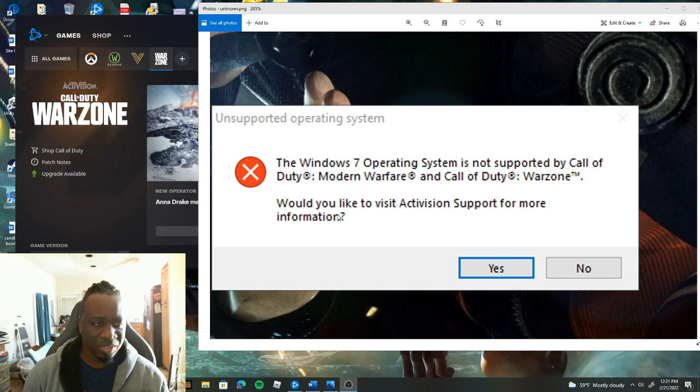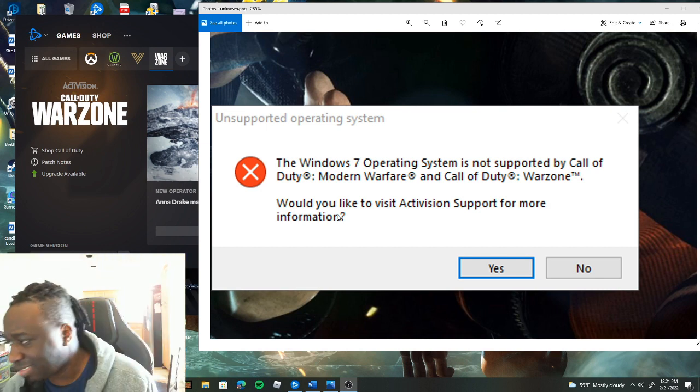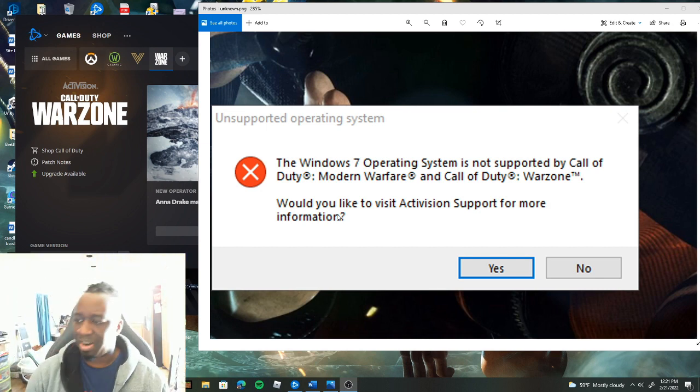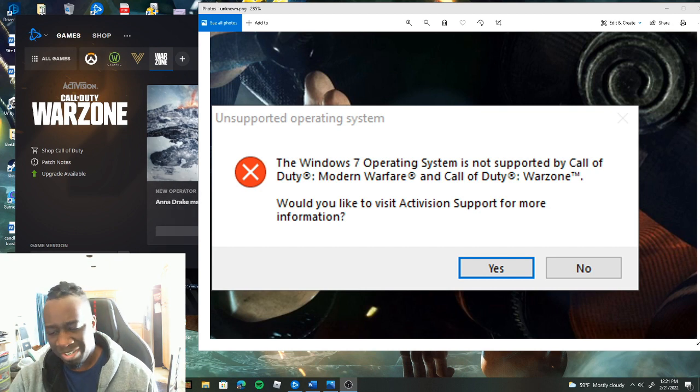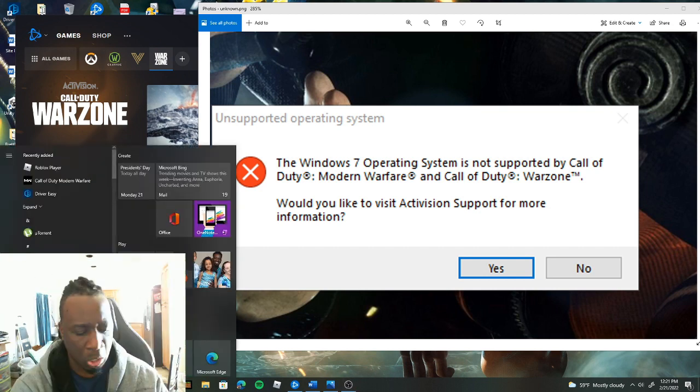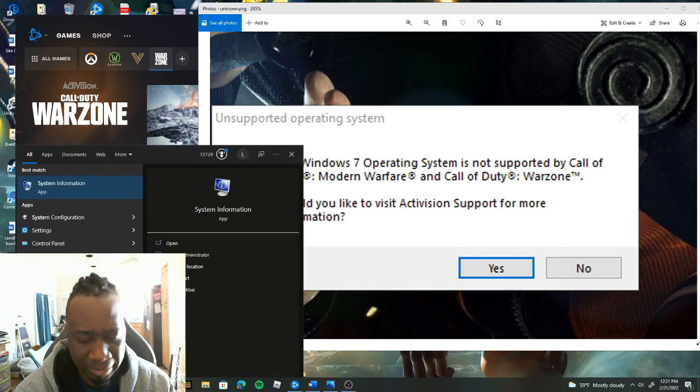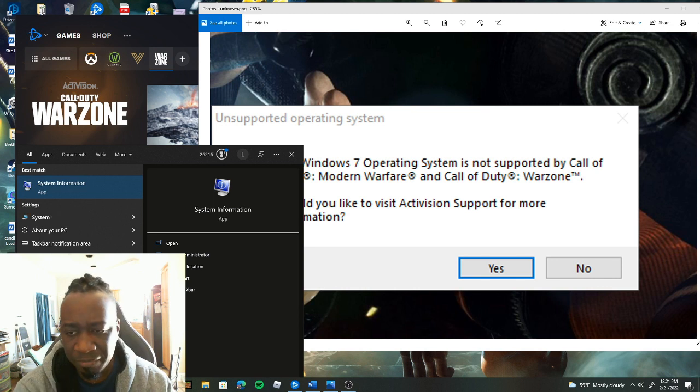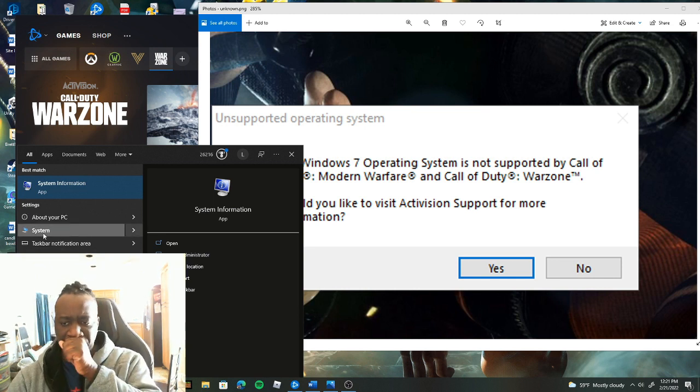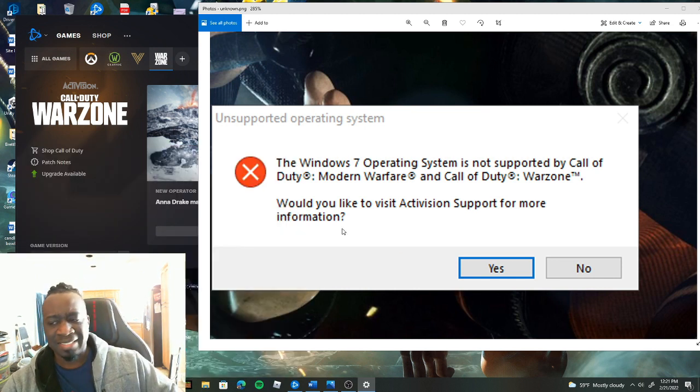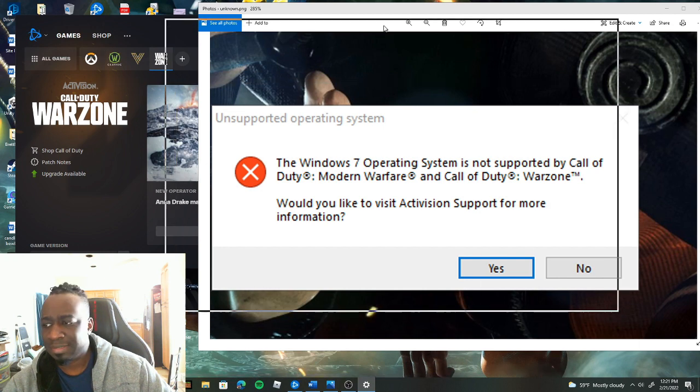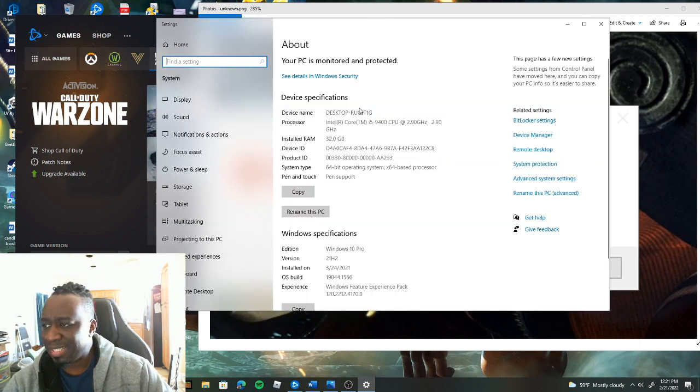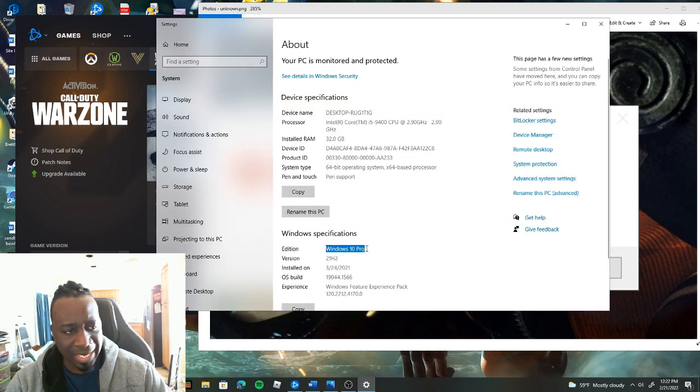The Windows 7 Operating System is not supported by Call of Duty Modern Warfare. And then you're like, wait a minute though. Let's do a system info over here. Wait a minute. According to this log I got Windows 10, right?